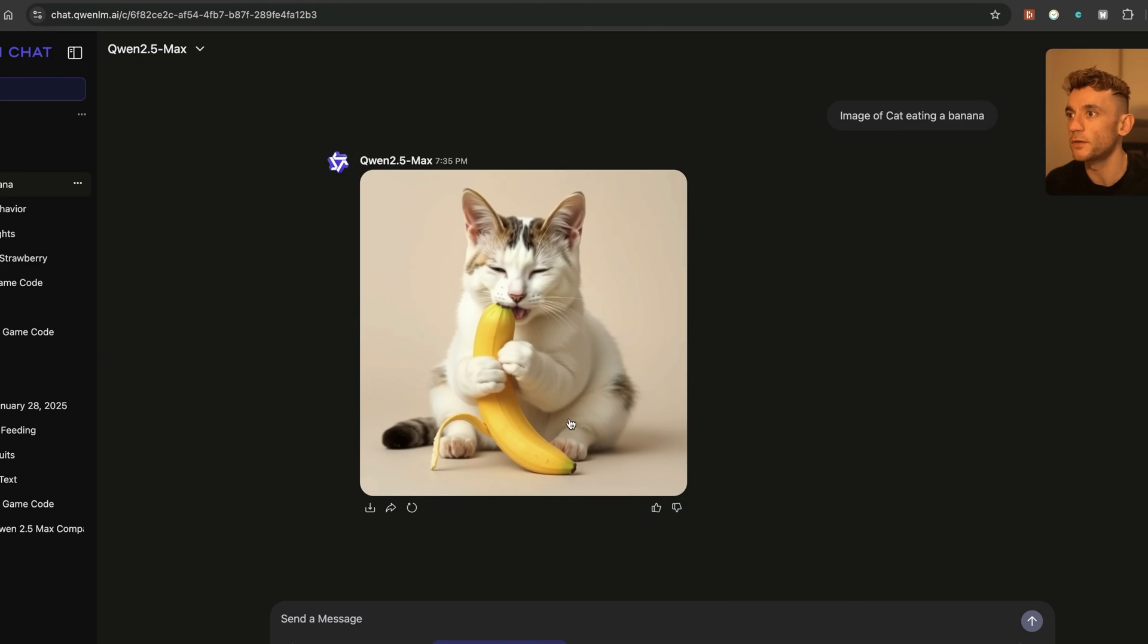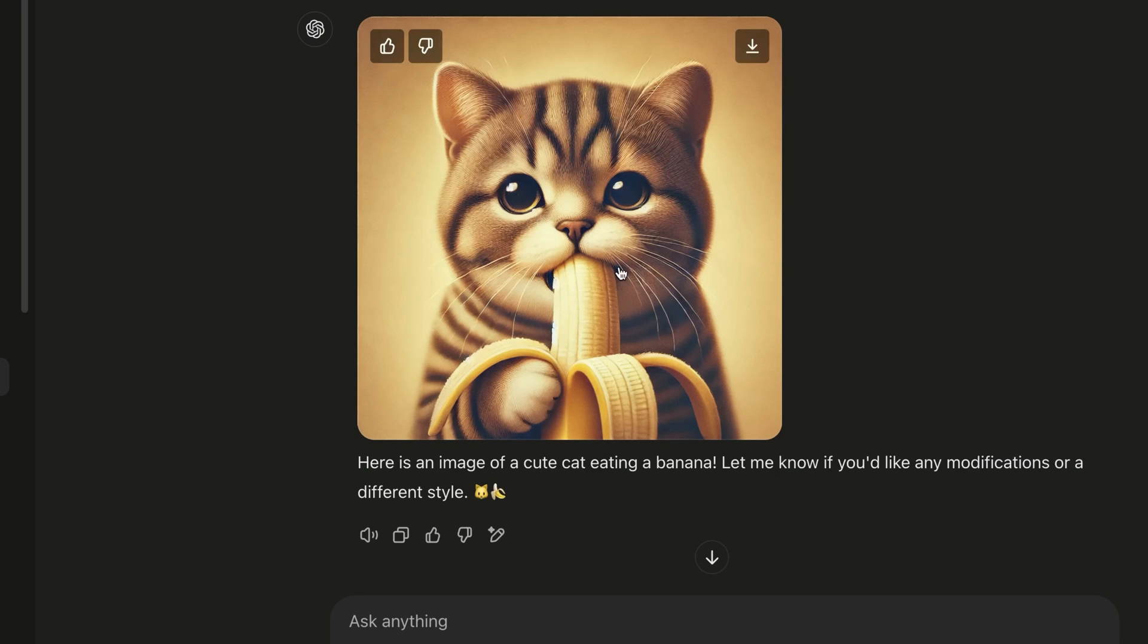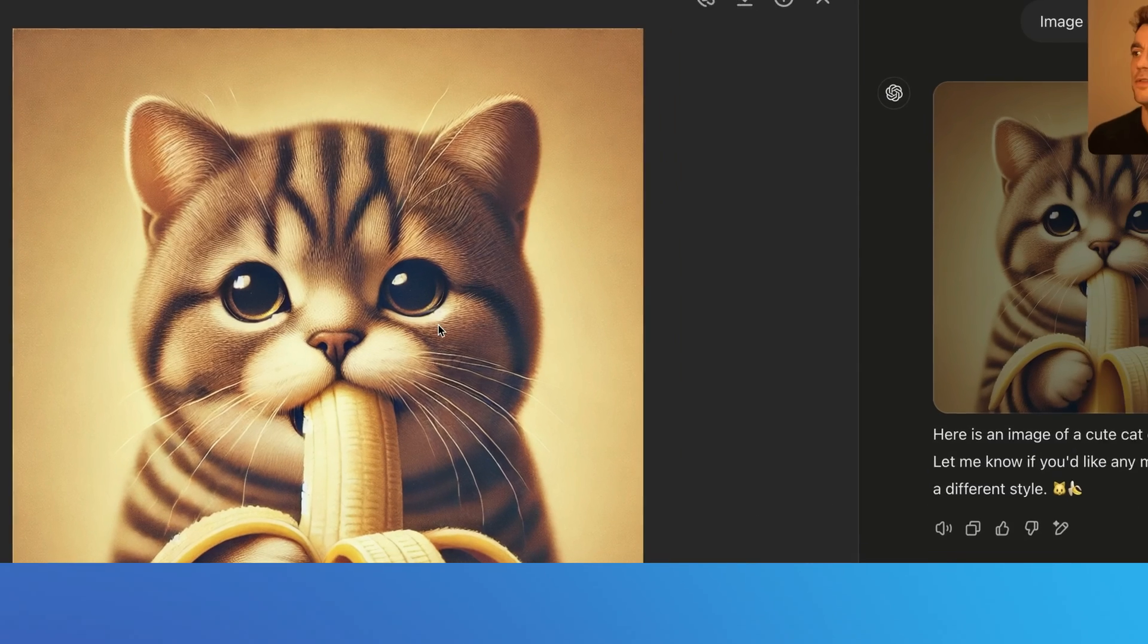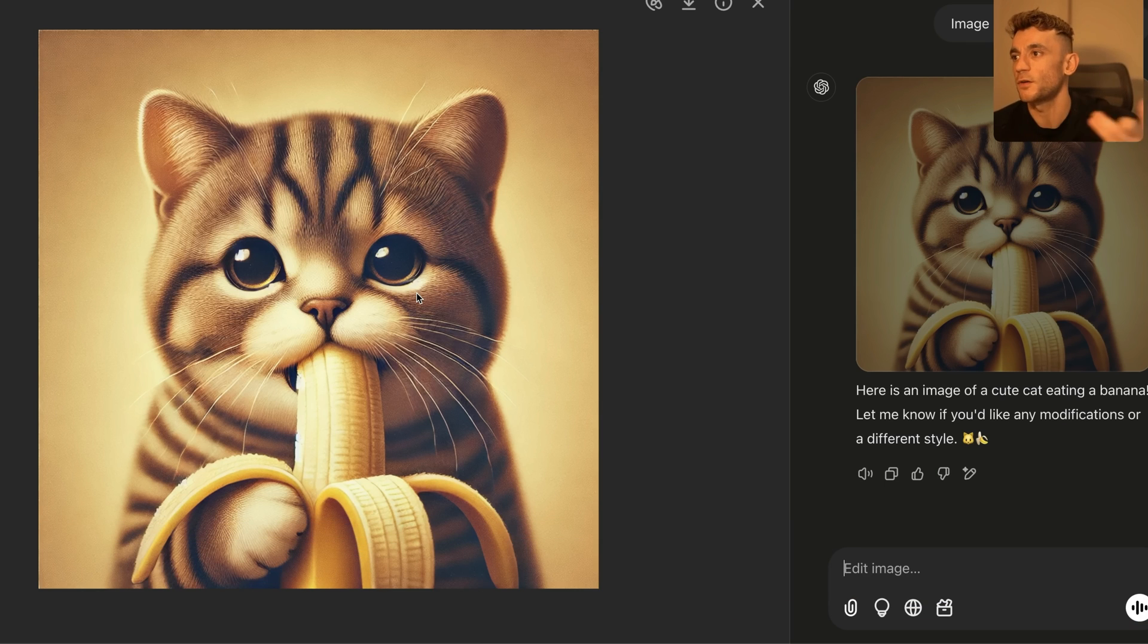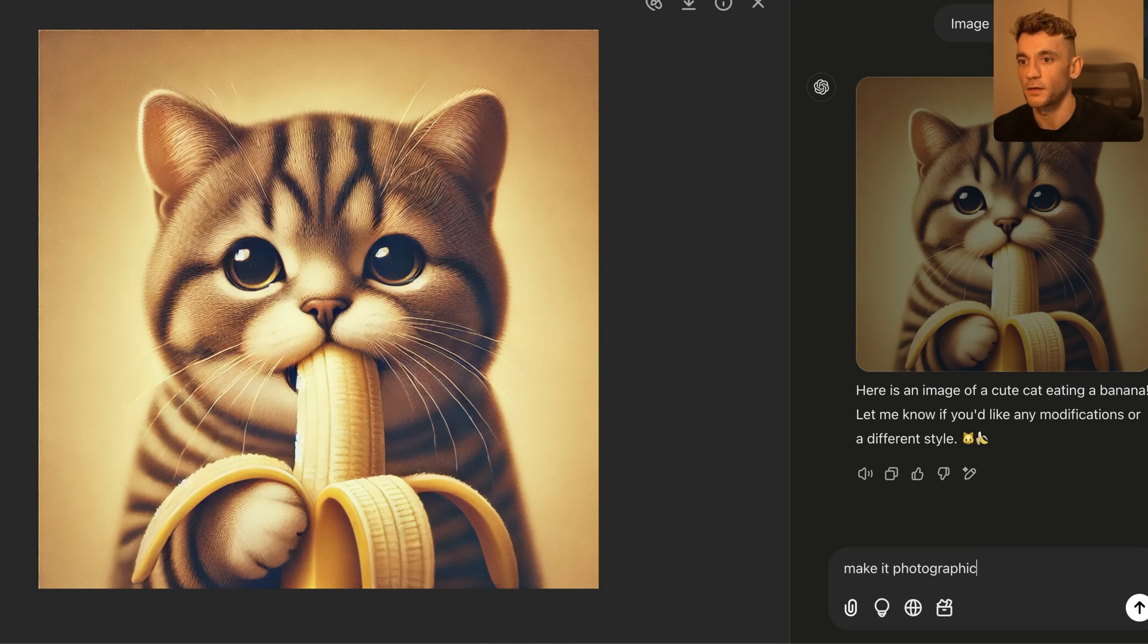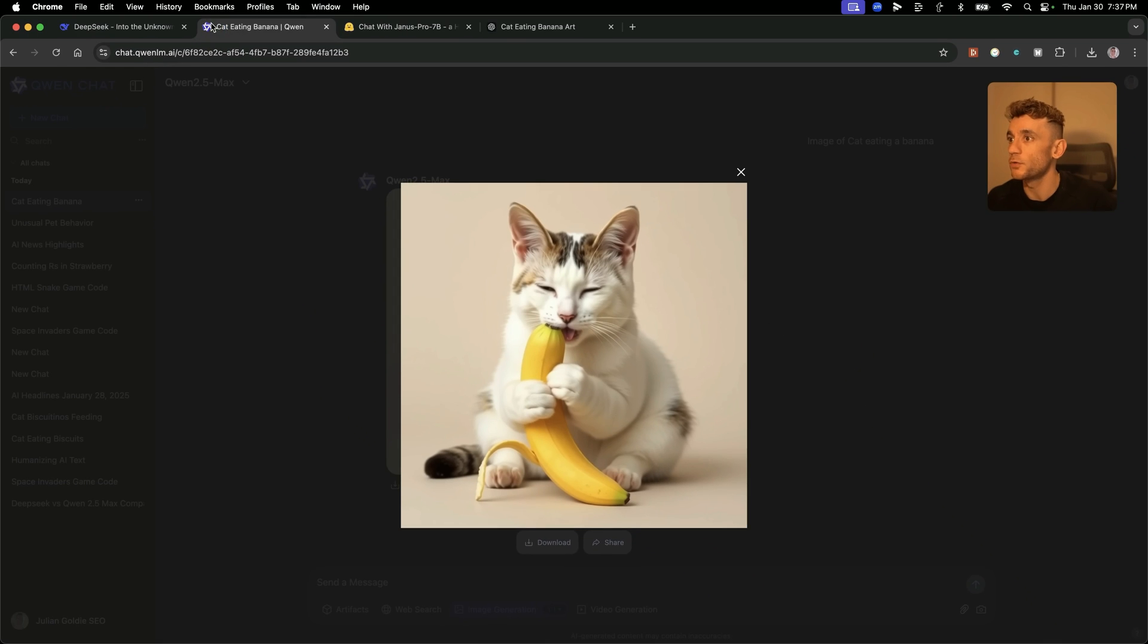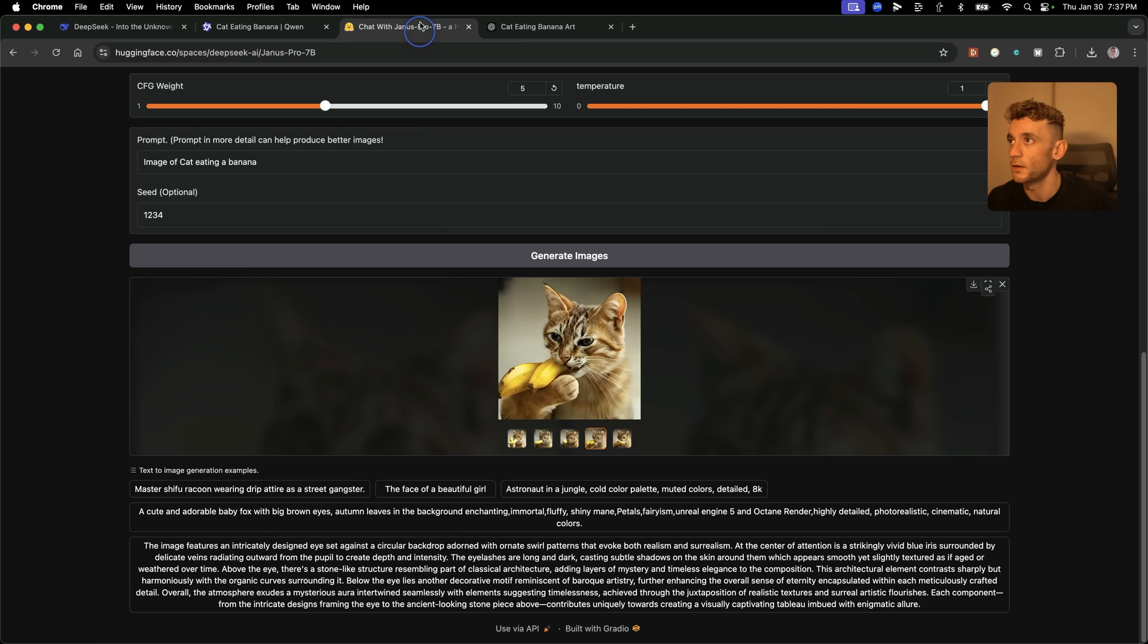If we go over to Quen 2.5 Max, that's had a better go. To be fair, that does seem realistic. I think that could fool a lot of people if you didn't know it was AI. And if we go inside ChatGPT photo, I don't like this at all. I wouldn't use that on my content because it's just so cartoonish. I'm sure you can ask it to generate a different style. So we could say like make it photographic, but you're going to have to do that every single time. So out of all of these, if I had to put them in order, I'm going to say Quen 2.5 Max smashed it.